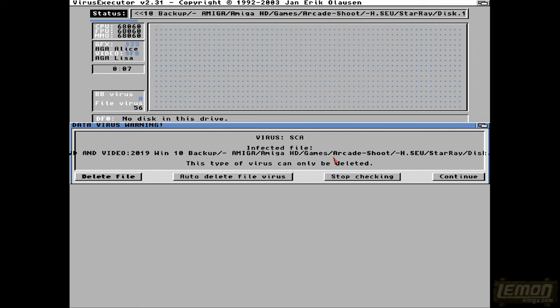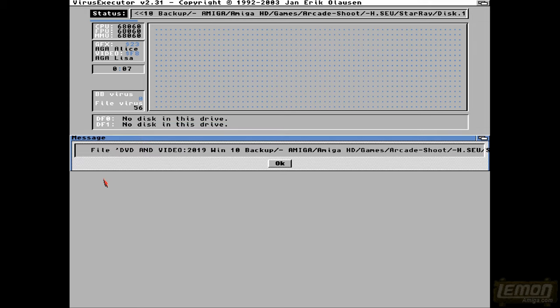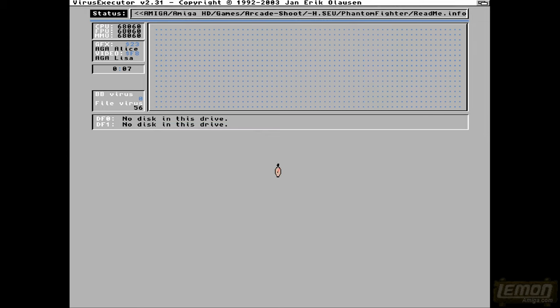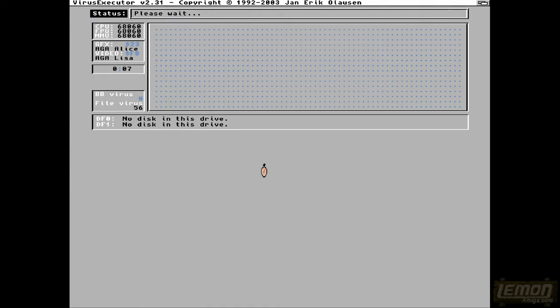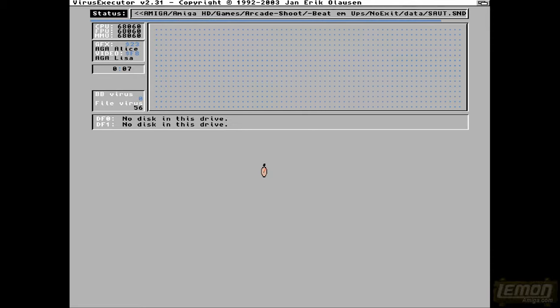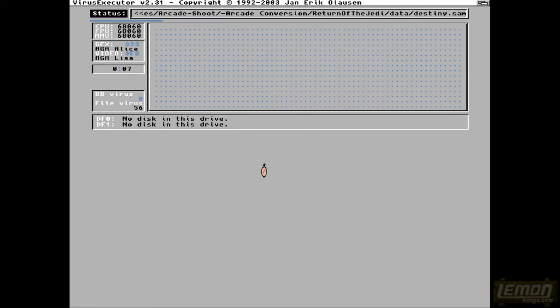And it's found another infected file. According to this, Star Ray disk 1 is infected by the SCA virus, and this one is obviously from the WHD load version. And again, if you select delete it, it won't delete it, but we can delete it off the record. And with this system it's on my PC, so I can go into my directory and get rid of those files, as long as we write them down.